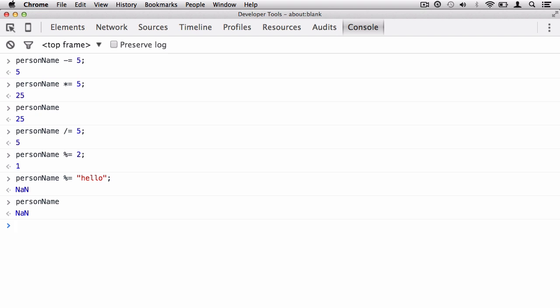There we have it, we have our assignment operators. For strings, you just have the plus equals. For numbers, you have a lot more flexibility—it doesn't matter whether it's a floating point number, which is a decimal point number, or a whole integer. You can use minus equals, plus equals, asterisk equals which is multiplication, backslash equals, and also the percentage and equals sign operators. So you have a lot more with numbers. However, with strings, they're even more basic—they just allow concatenation. That's it.